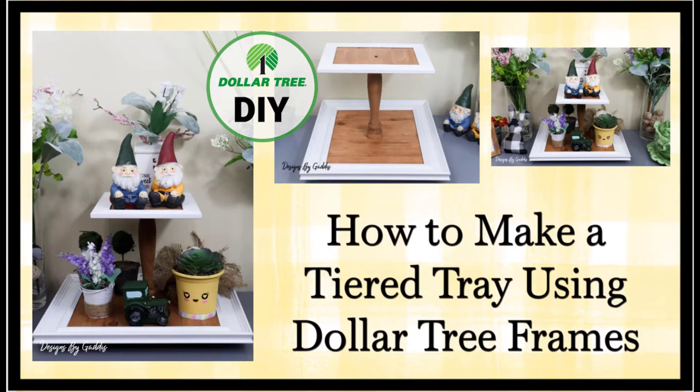Hi all my crafty friends and welcome back to Designs by Gaddis. If you're new here, welcome! I'm so glad you found my channel. Be sure to like this video and subscribe - by doing so you'll help others just like yourself be able to find my home decor DIY videos.